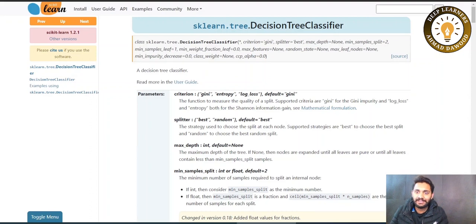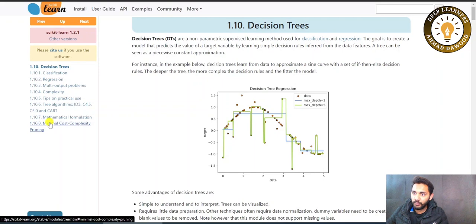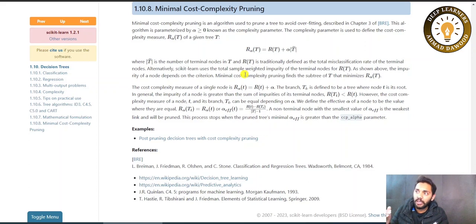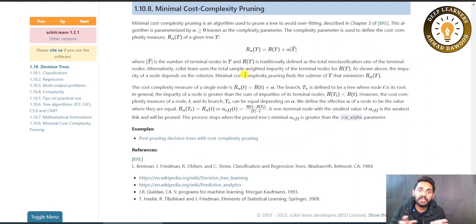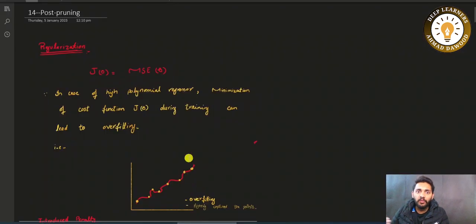If you want to explore that, you can go to the documentation — from the user guide you will find topic 1.10.8, which is minimal cost complexity pruning. This is a brief explanation of the method we have discussed. We will go a little beyond that concept and extend our information by comparing it with the work we have already done. Our aim today is to see how the alpha formulation was derived.